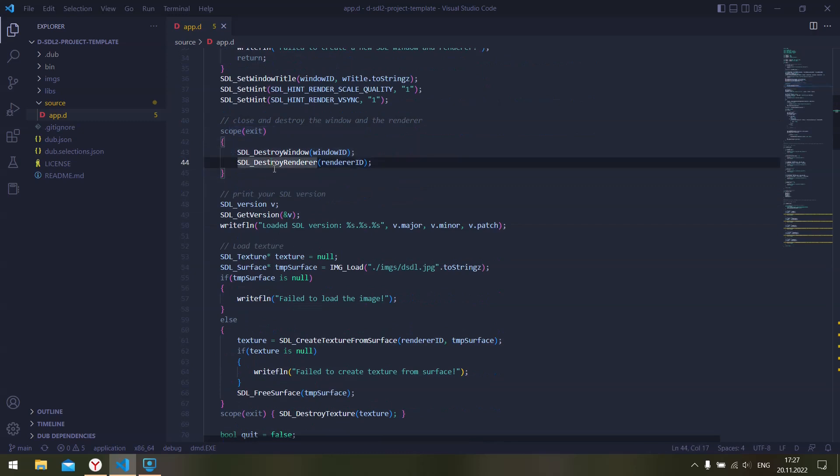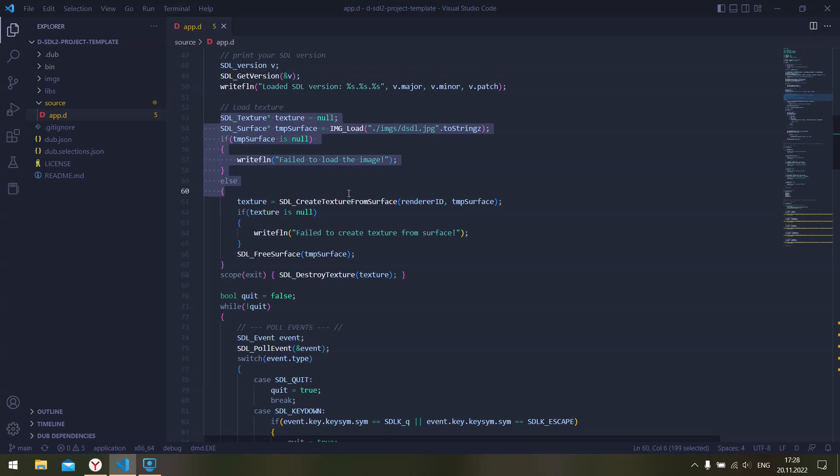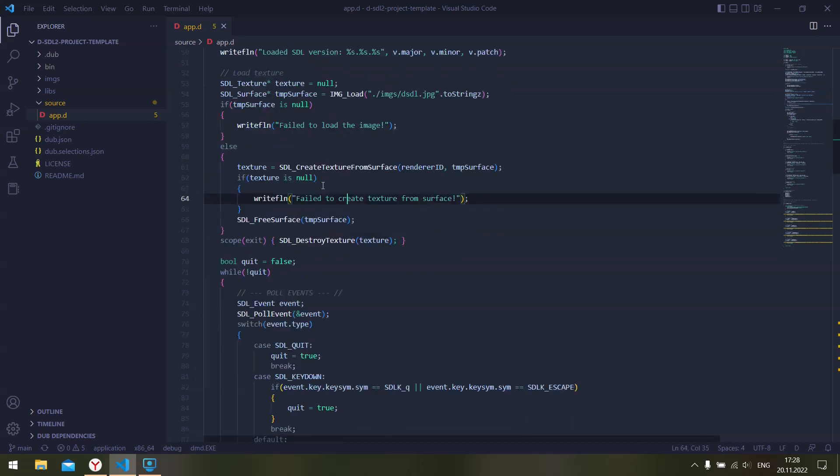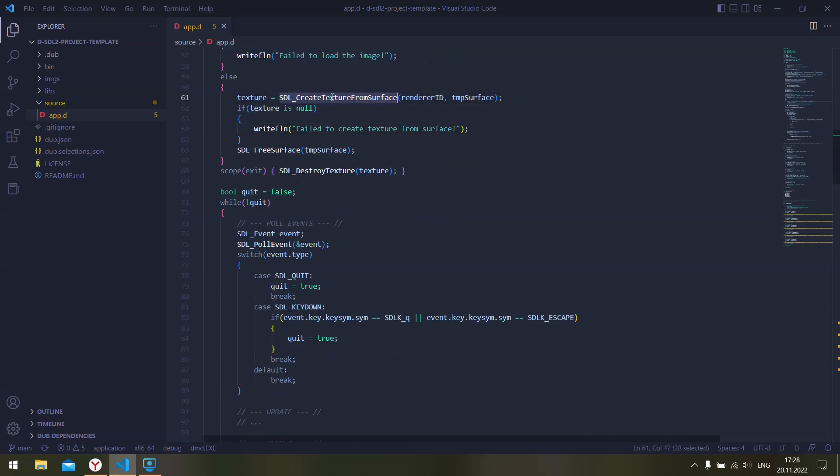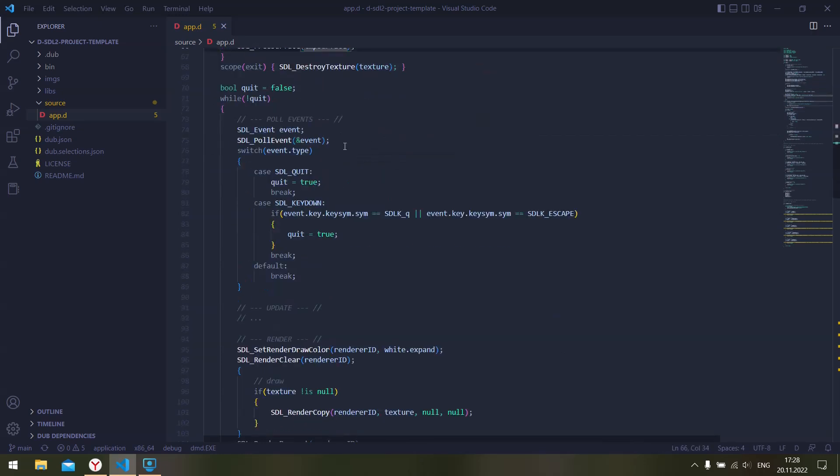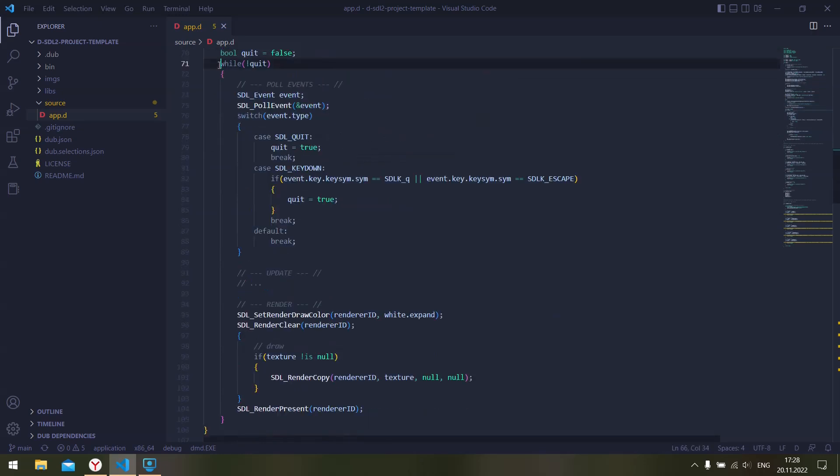Here I grab the SDL current version, the version I'm using, and then I load the texture into the memory, create a surface, and then create a texture from that surface.